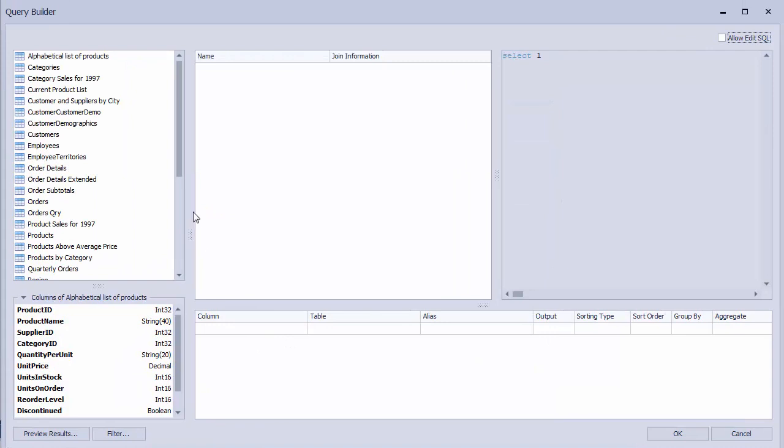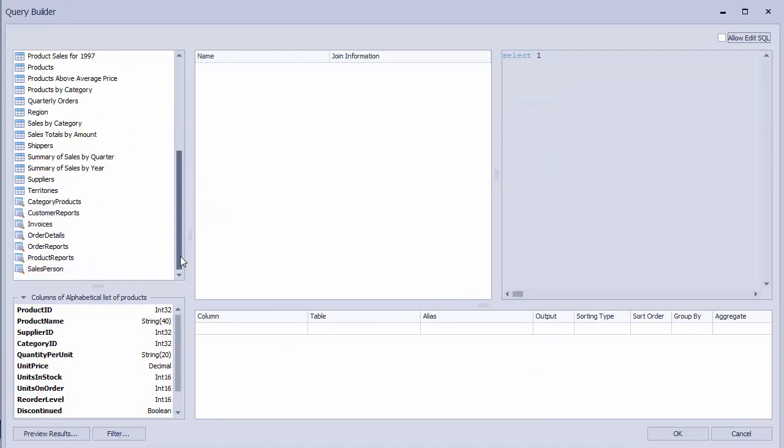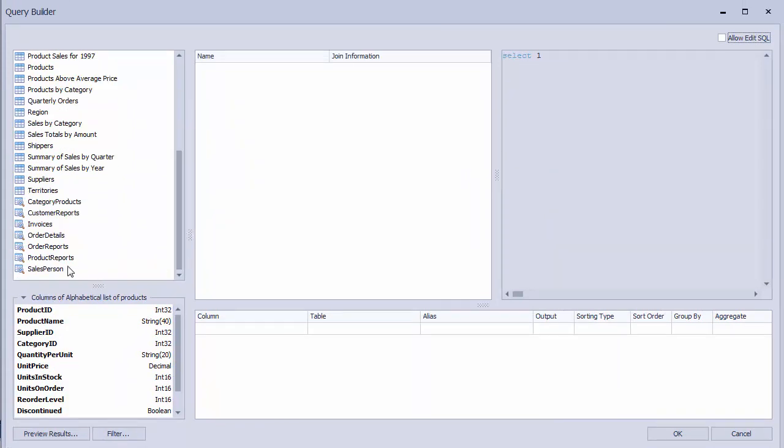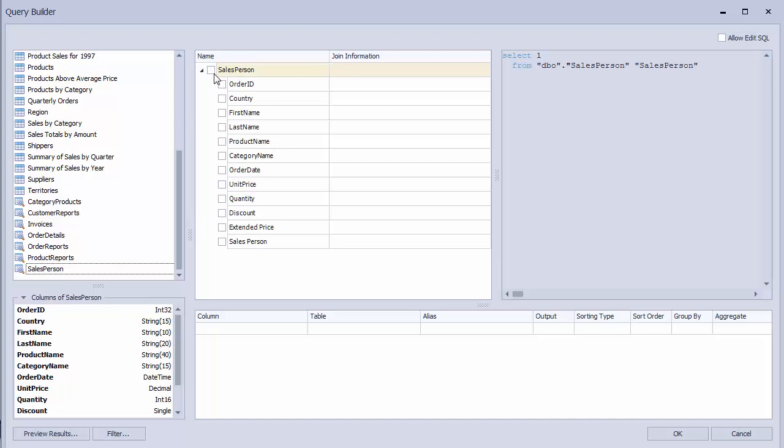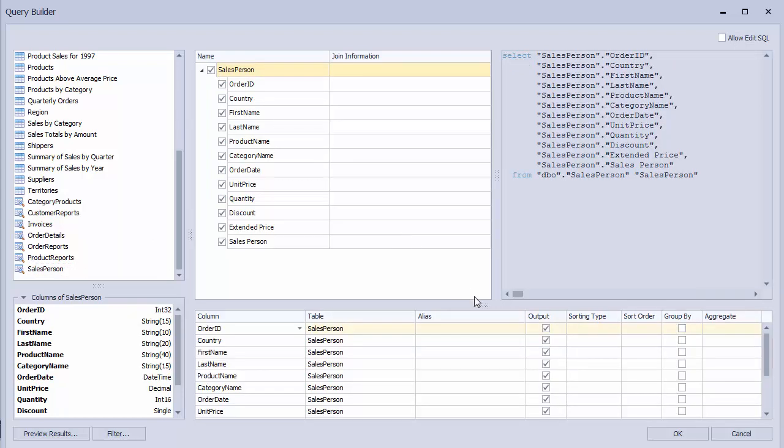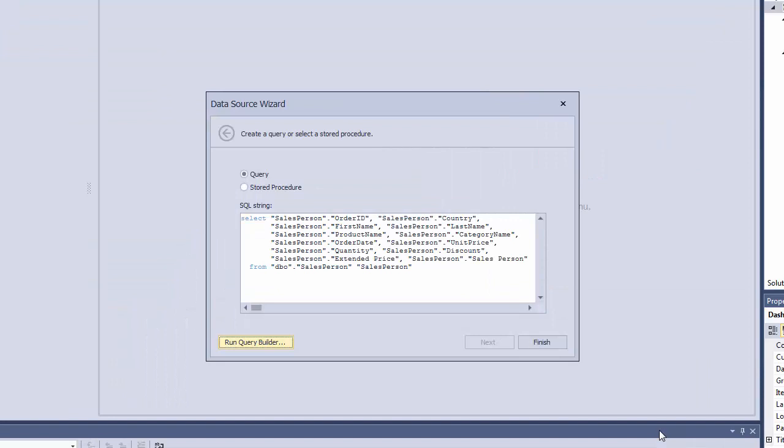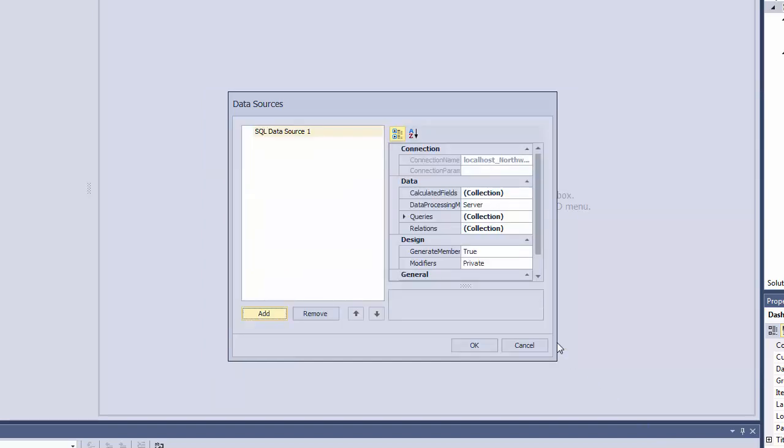In the invoked Query Builder, locate the Salesperson view and drop it to the Design pane. Select All Columns and click OK. The Data Source Wizard will display the automatically generated SQL query used to select the required data. Click Finish to close the Data Source Wizard. Then click OK in the Data Sources dialog.